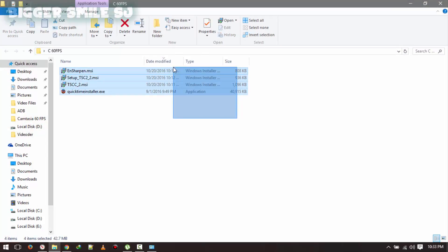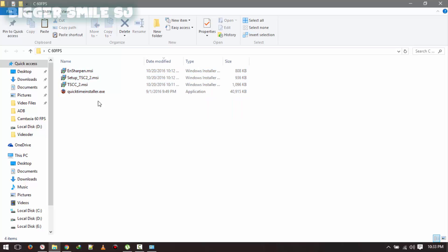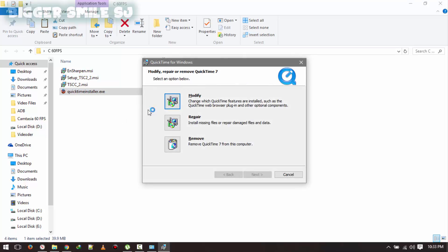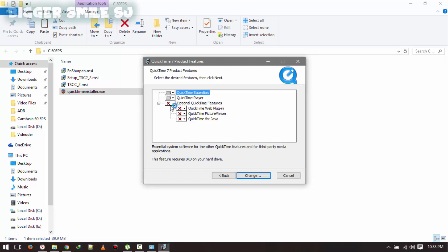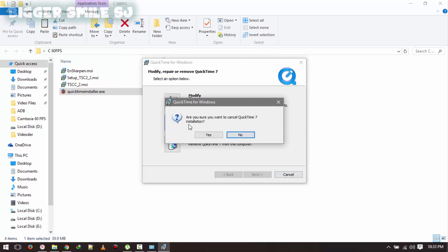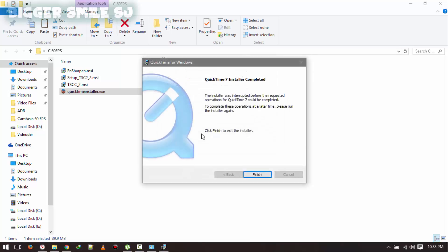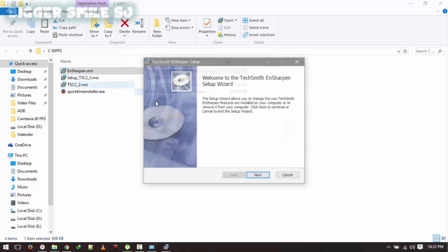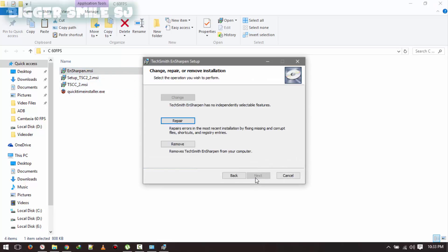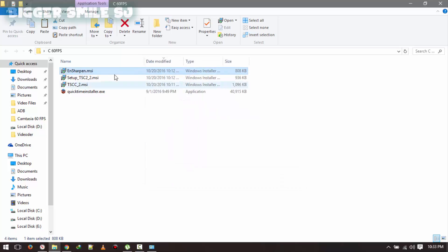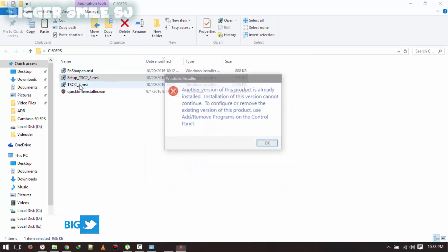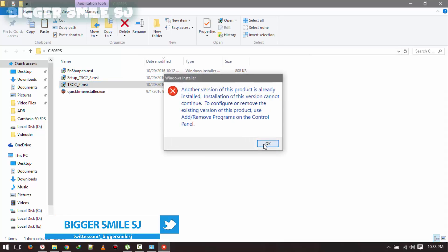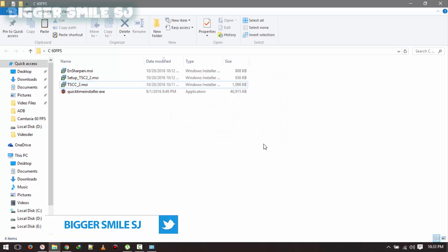Now let's start installation. First QuickTime Player. I already installed this one so it asked me for modify repair and remove. Now I don't want to do anything. Just cancel. Yes. Finish. Now it's time for codec. I also installed all the codecs so repair remove. Cancel. Yes. Already installed. Oops. As you seen I already installed all the codecs and quicktime player. After the installation you have to reboot your system. Otherwise maybe it will not work. Maybe.